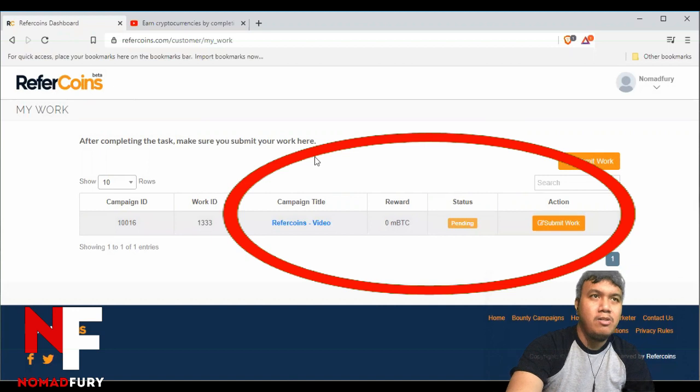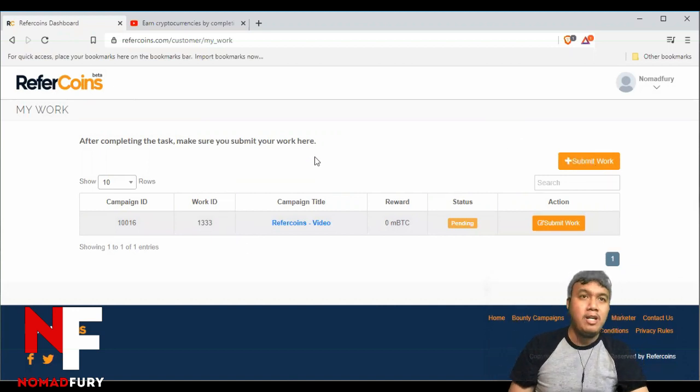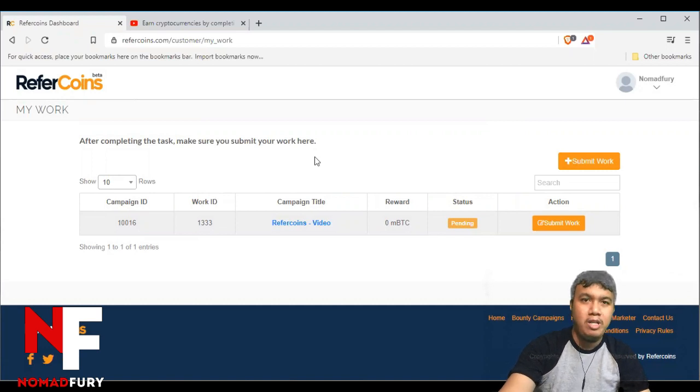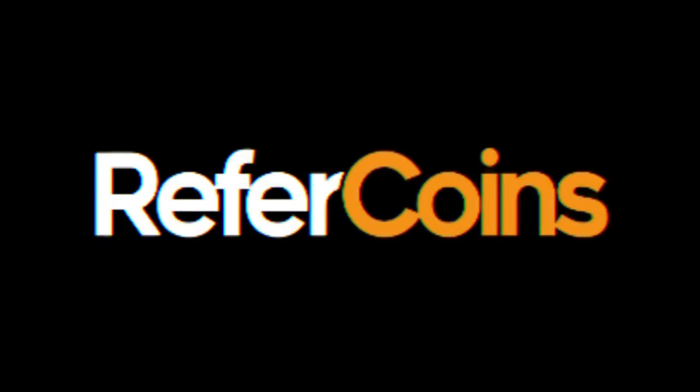At least I have shown you guys how you are going to submit your bounty task inside the Refrae Coins dashboard. Thank you so much for tuning in to my video about my actual demo in submitting a bounty task inside the Refrae Coins dashboard. I hope that you have learned something here, especially as a crypto bounty hunter.